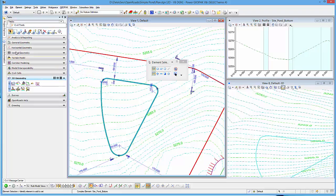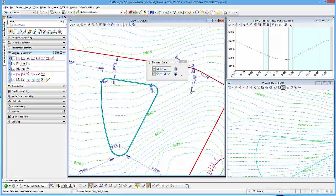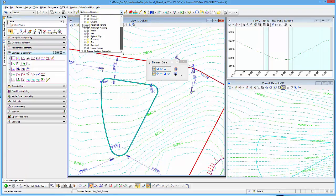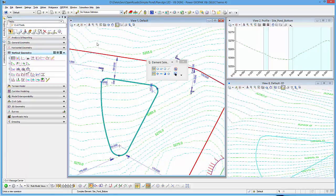In my case, I'm going to go to the vertical geometry tools, and first I'll go ahead and select my feature definition. I always like to assign a feature definition, so in this case I'm going to work with Site Pond. Keep it simple.